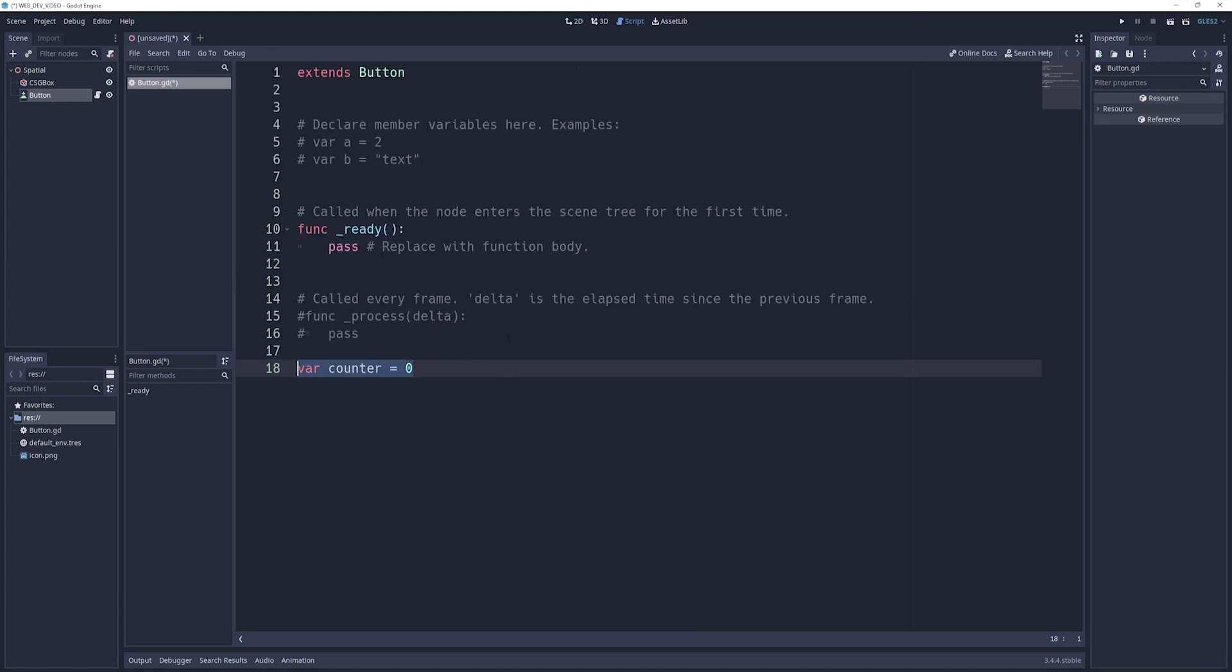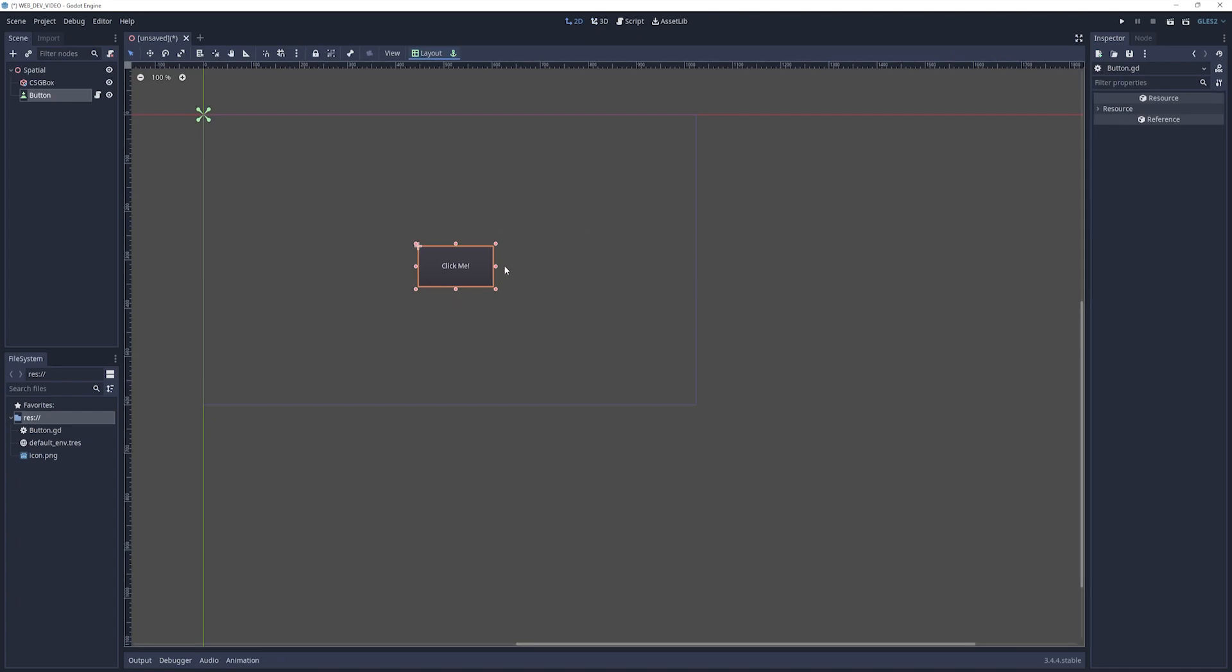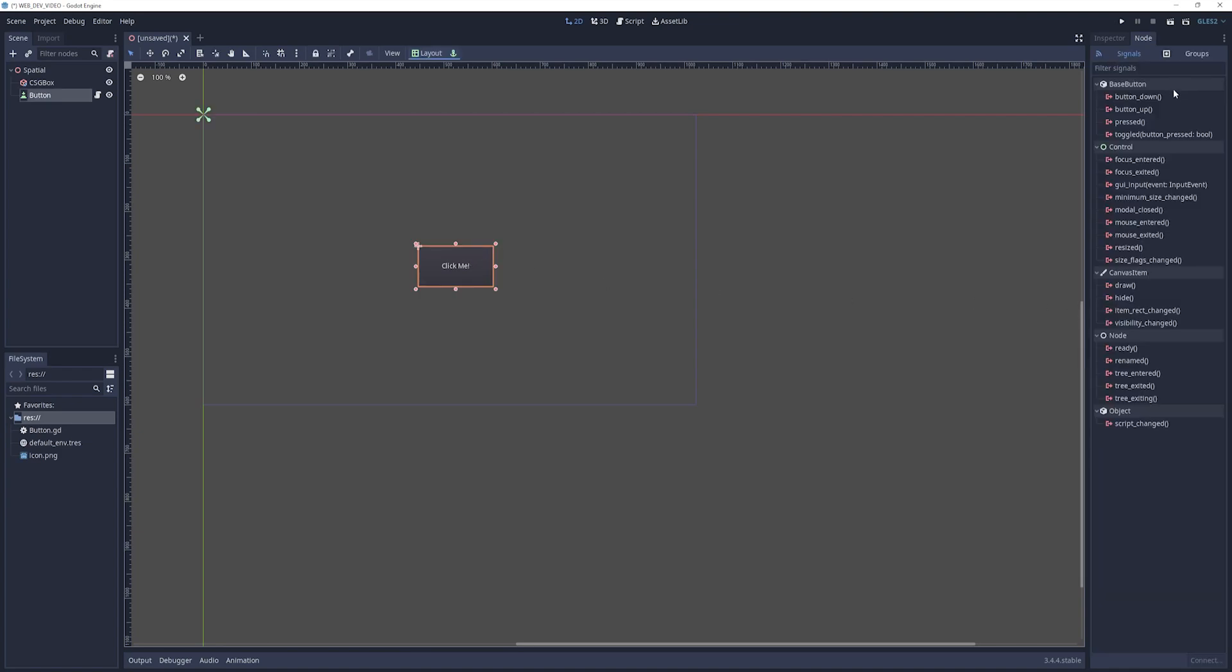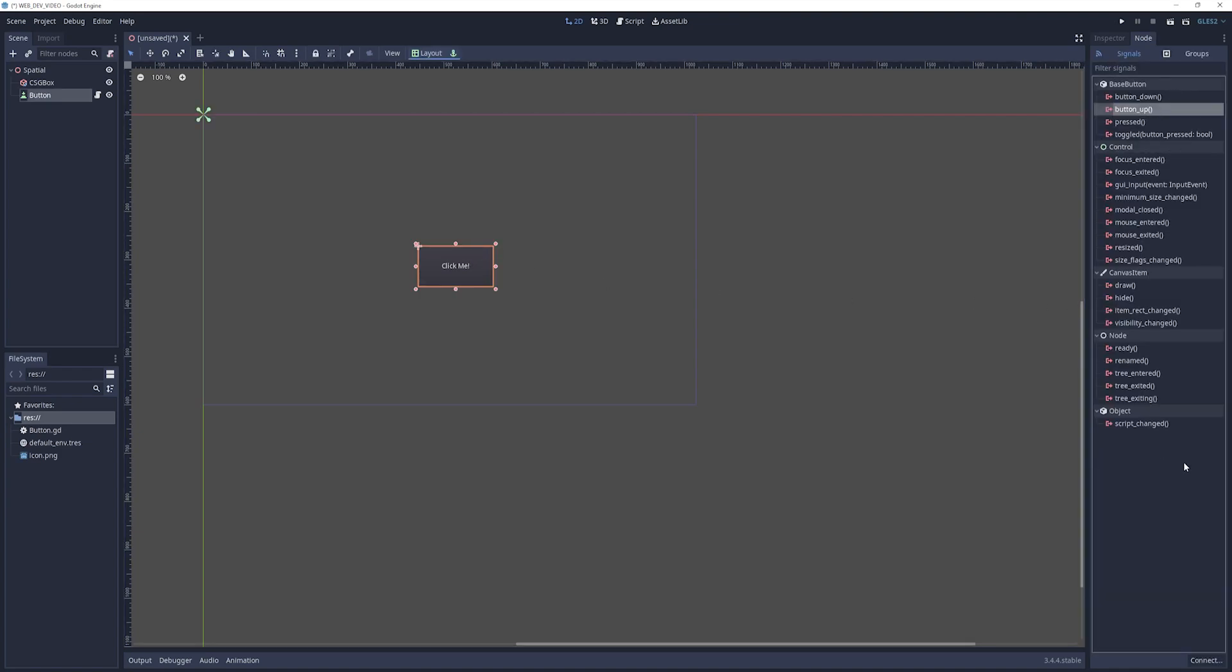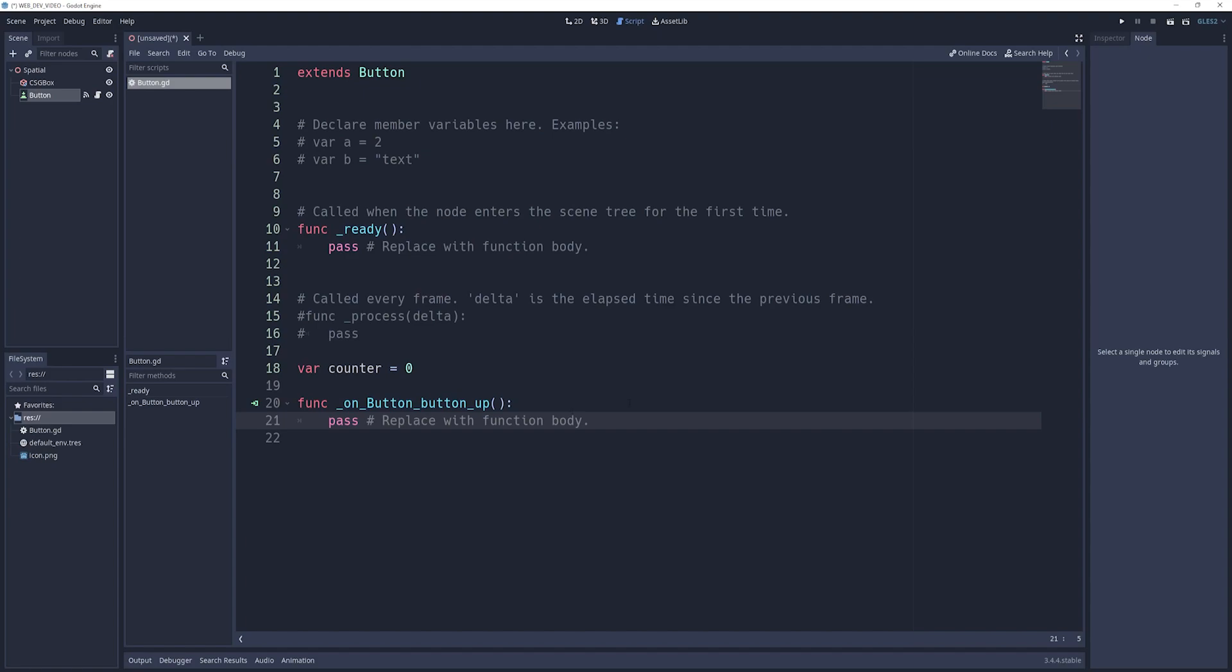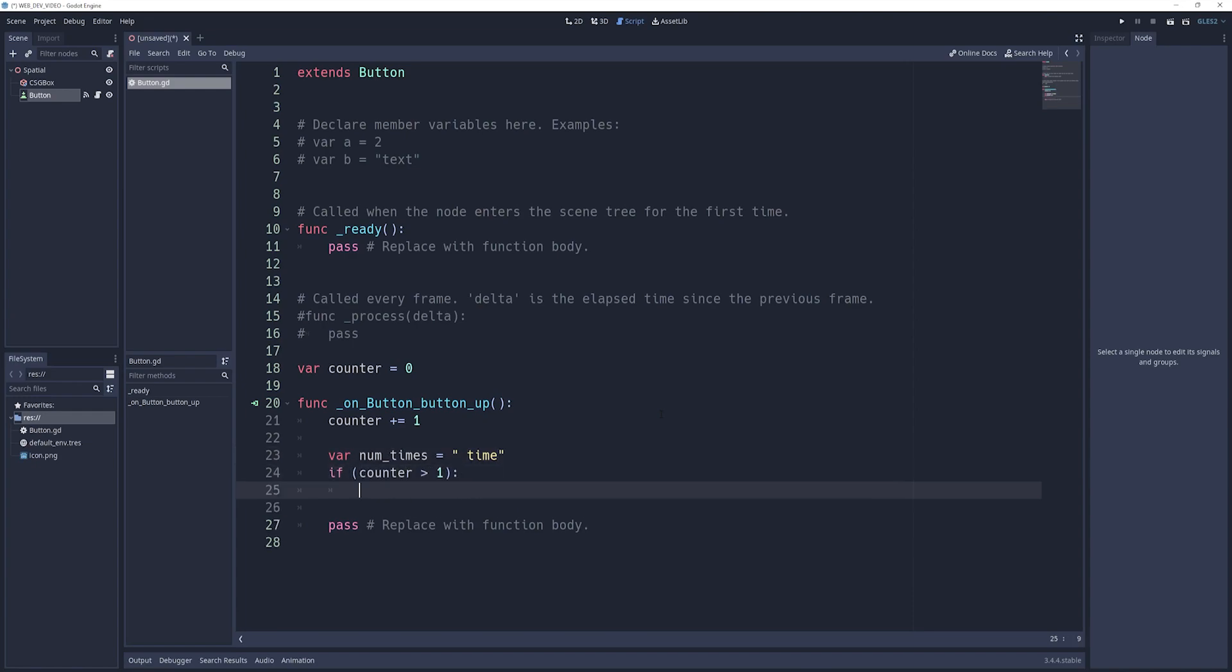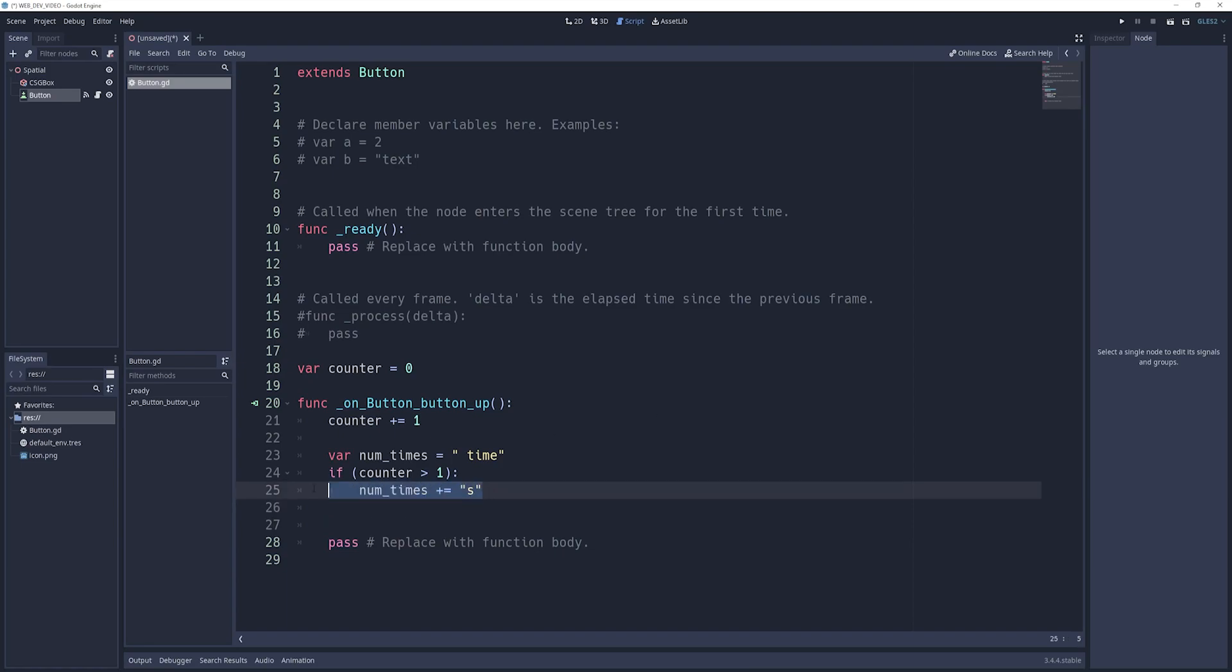We need to bind this to a function. All we're going to do whenever we click a button is increment the counter. In the 2D scene, we'll click on the button, and then we'll say on button up, we want to connect. We'll click connect in the bottom right, which will create a function for us. In here, all we want to do is say counter plus equals one. And then we'll do something like var num_times equals time, put a space in front of it. And then if counter is greater than one, we just want to put an S at the end of it because there's no pluralized method here.